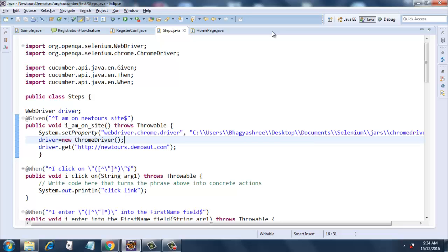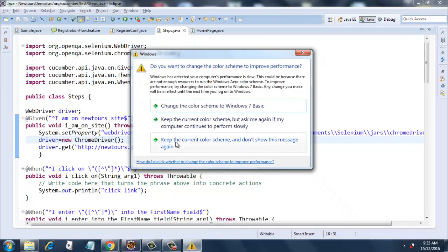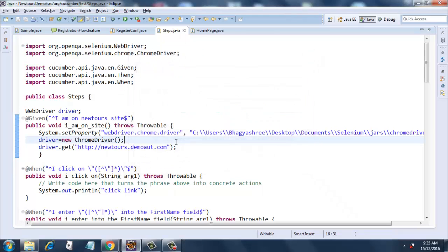This is a very simple Java file which has certain annotations and certain parameters, regular expressions, and some Selenium code. For now, I have only put the proper Selenium code for the Given condition, and for the rest of the conditions and methods I have put system.out.println statements. So let's have a look at this code.